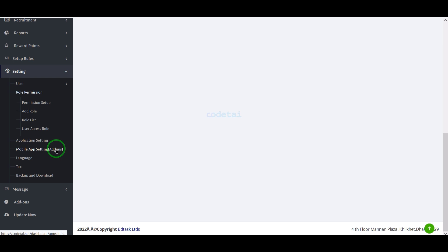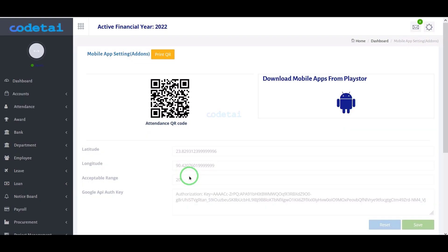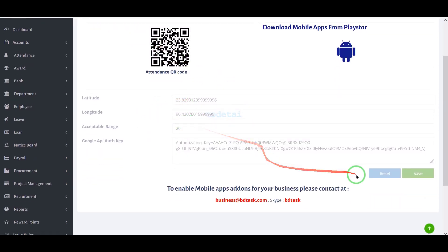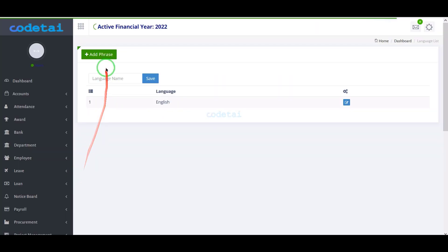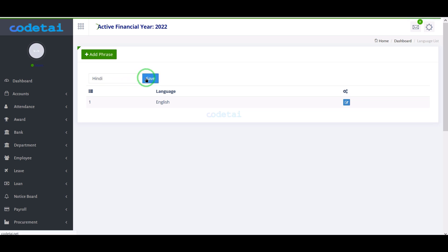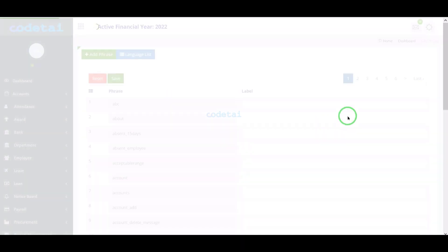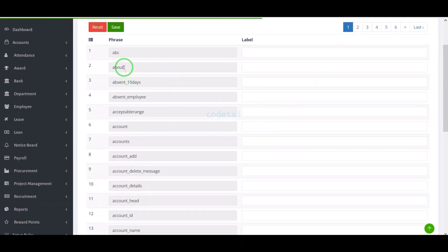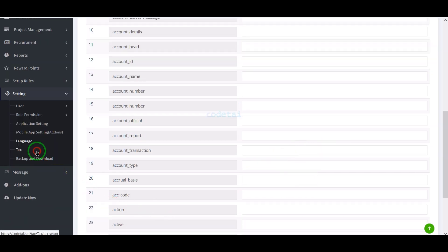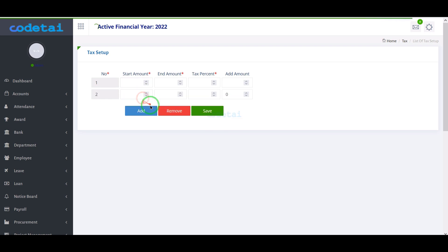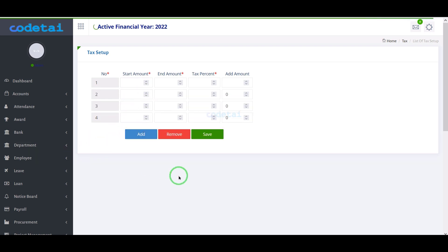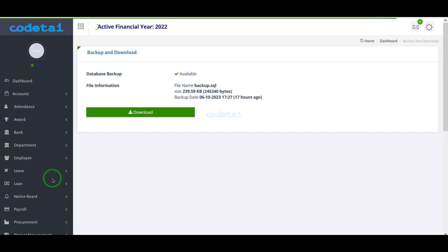We can customize the mobile settings section, and I will discuss how to build mobile apps in the next video. We can add multiple languages to the website and easily translate them. We can also add website tax rates, with all features available step by step. For security, we can easily download the website backup file.